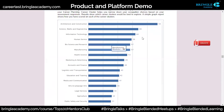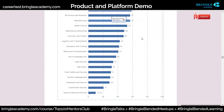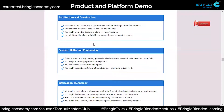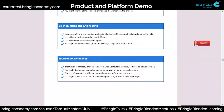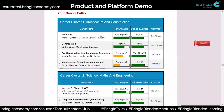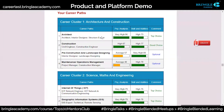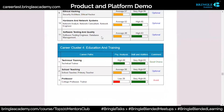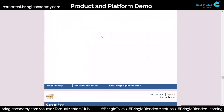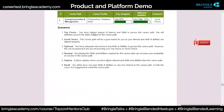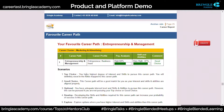My career cluster — the same one we saw initially — is also shown in the report. Based on those top four career clusters, science, math and engineering, and information technology detailing are given. Then the career paths are again shown in the report. And based on what I selected, the best career path the system identified for me is entrepreneurship and management.